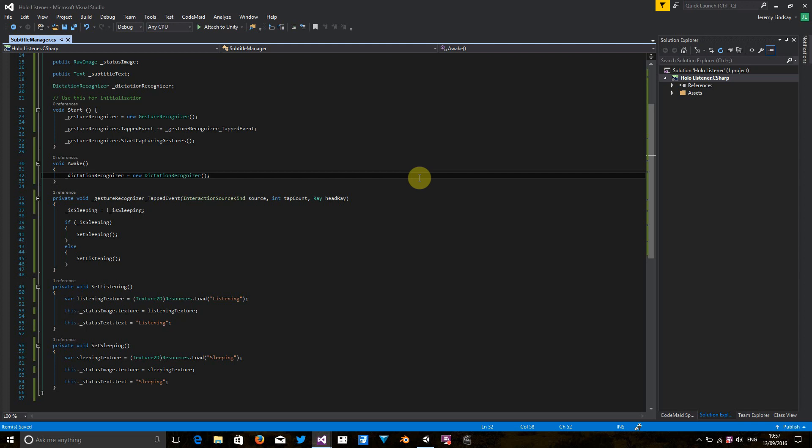Okay, the first one is dictation hypothesis. And basically this is going to tell us whenever the application is thinking, whenever it's trying to work out what is it that's heard and what is it going to display on the screen. We're not actually going to use the text output from this. It's literally going to be a case of when this event is called, we know it's trying to do something.